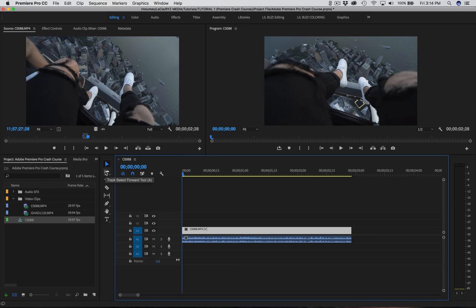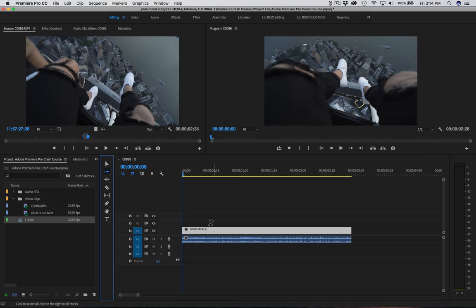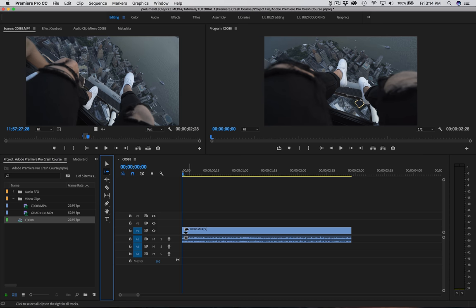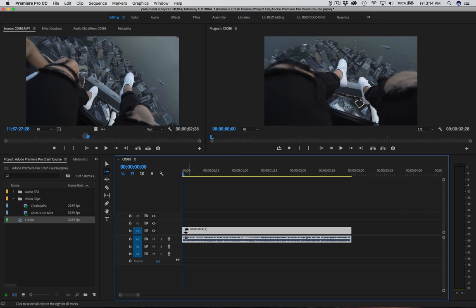The third tool I use is the Track Select Forward tool, which is A on the keyboard. I usually use this for big projects. Basically, wherever you press down, it's going to select everything to the right of it. So if you're working on big projects and want to move a large portion of your timeline, you select down and it grabs everything to the right. It doesn't make much sense with just one clip, but it's very handy when moving big portions of your project.